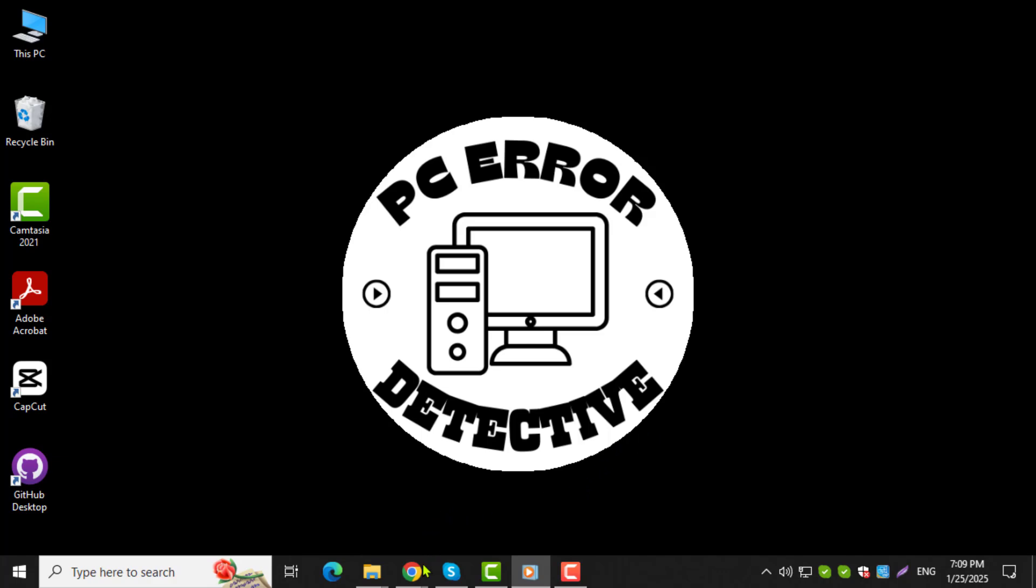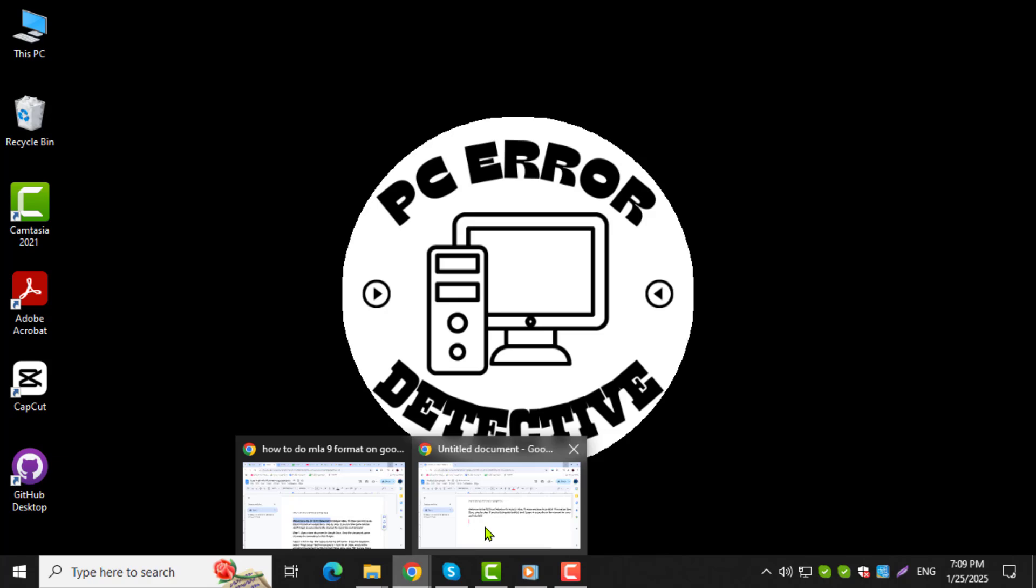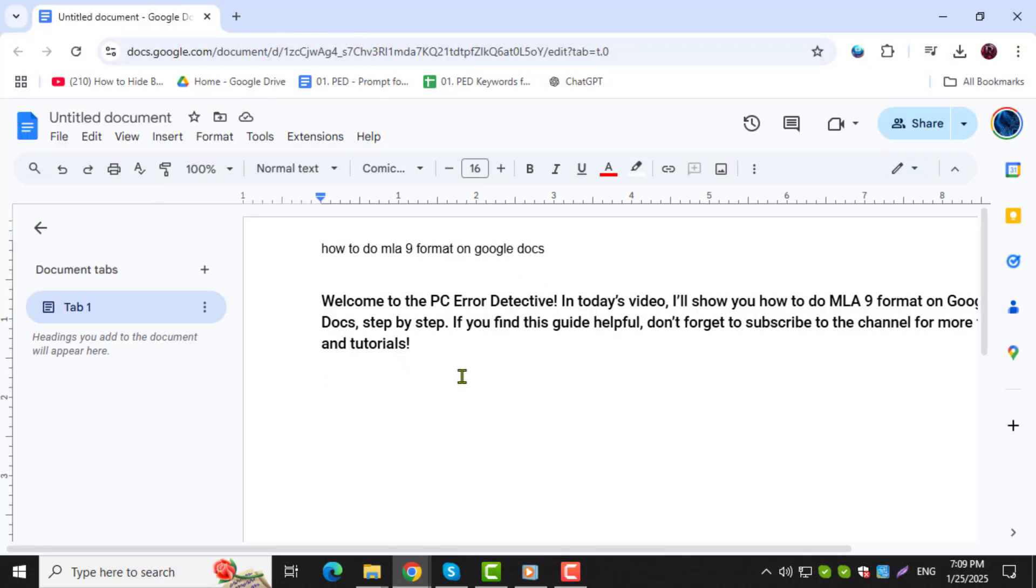Step 1. Open a new document in Google Docs. Once the document opens, it's ready for formatting in MLA 9 style.